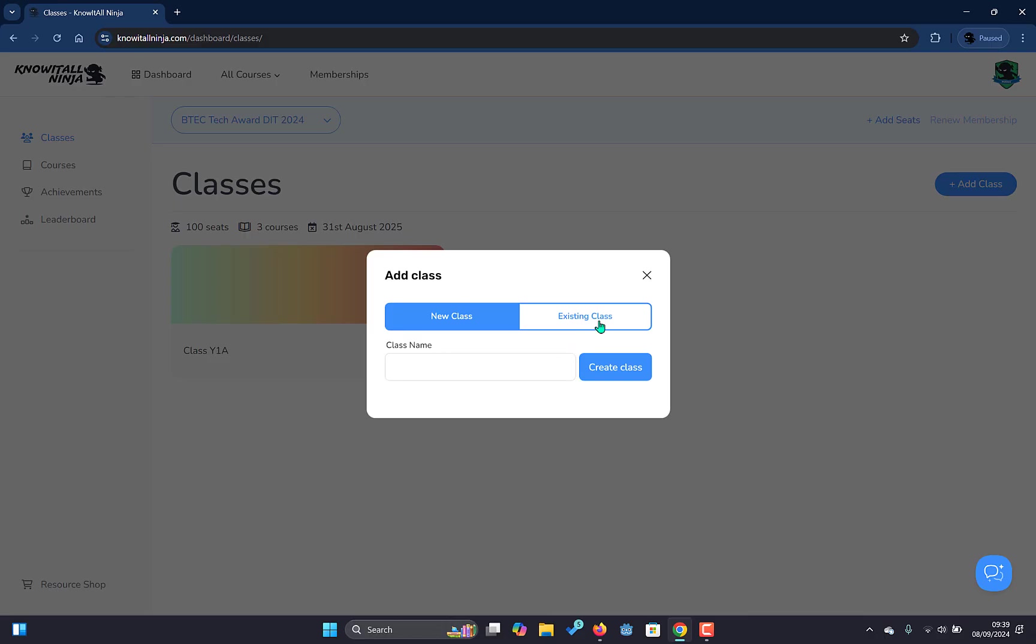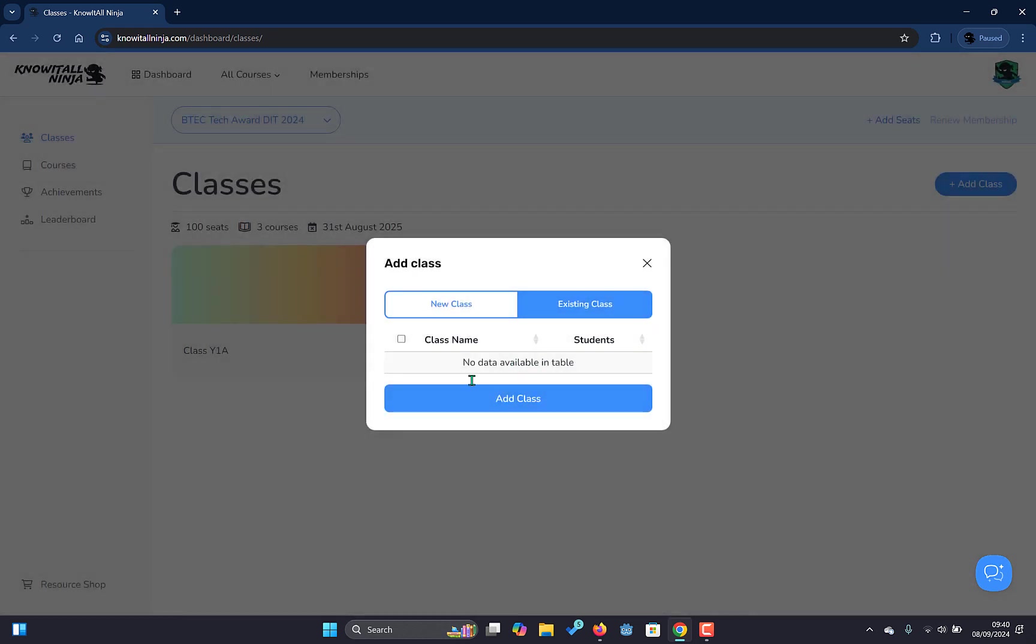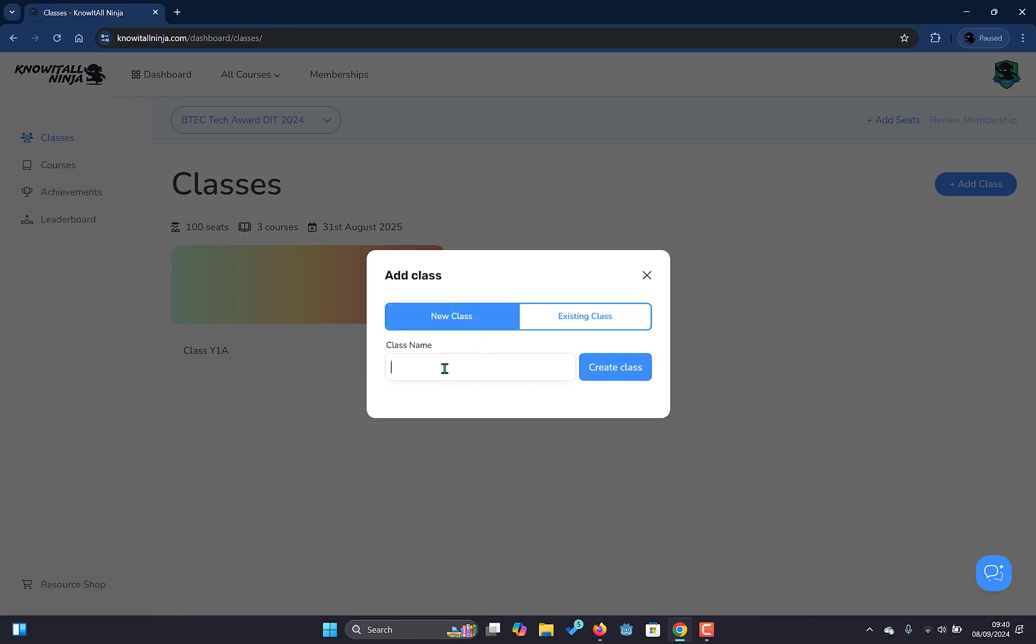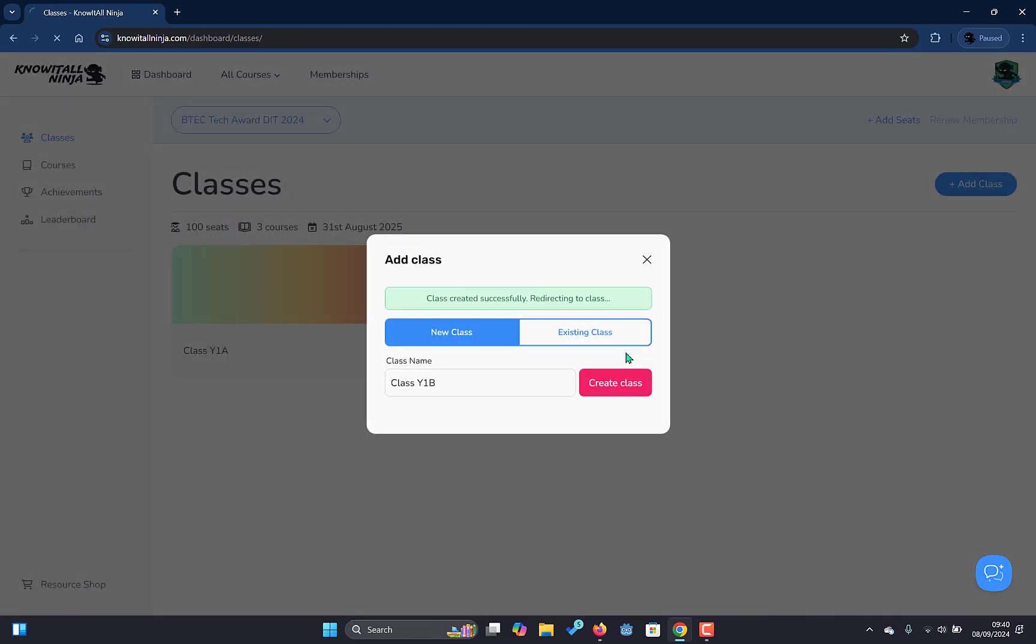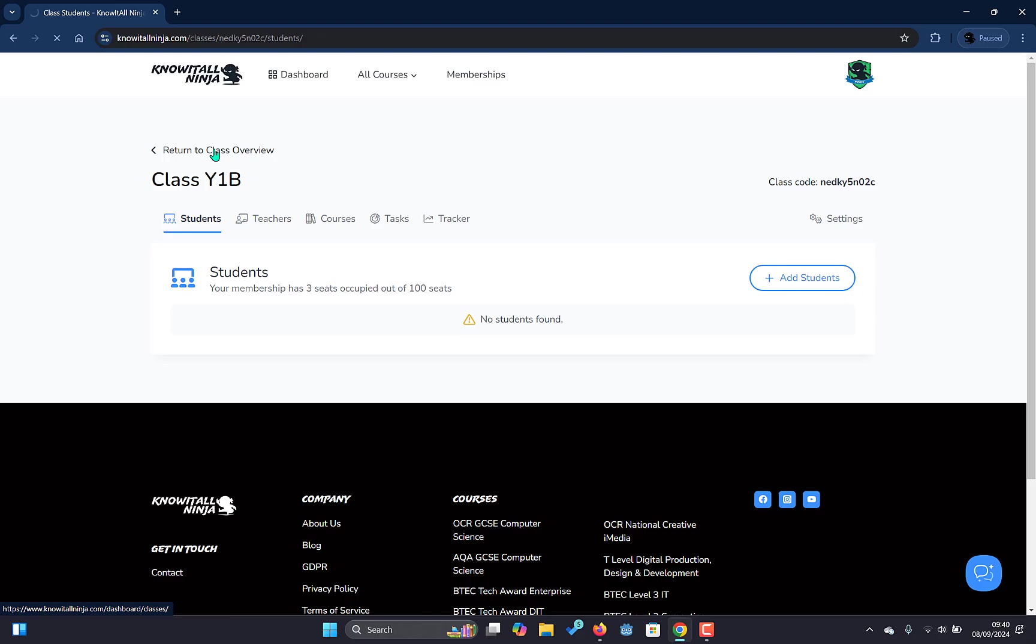We can create a new class or if there's a class on a different membership such as an old membership that we want to move a class across from, then we can select the existing class and our existing classes from other memberships will list. We don't have any classes in other memberships because we saw the computer science didn't have one, but we can easily select the class and transfer it across. We can just create a new class here of class Y1B, create class, and it will take us into the interface. We'll move out of this for now.